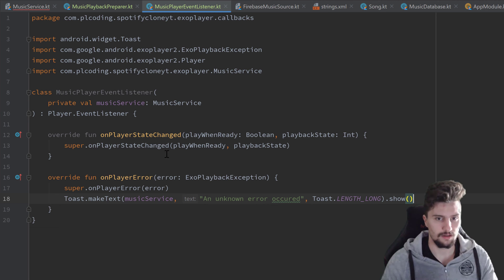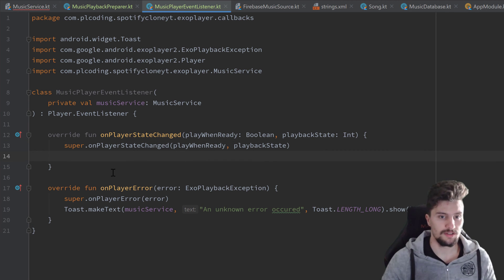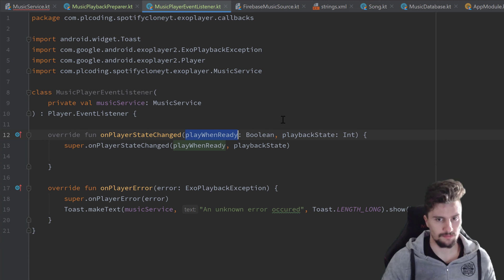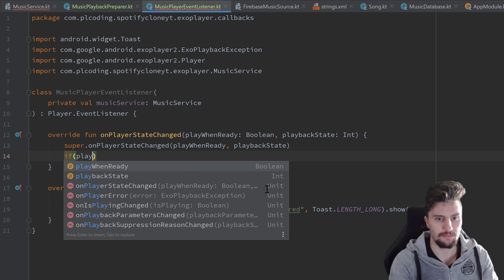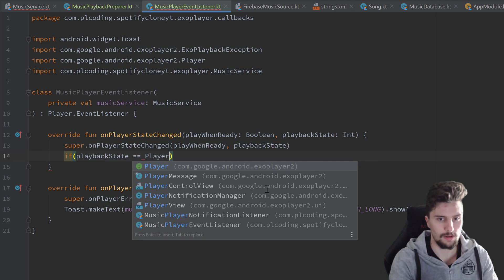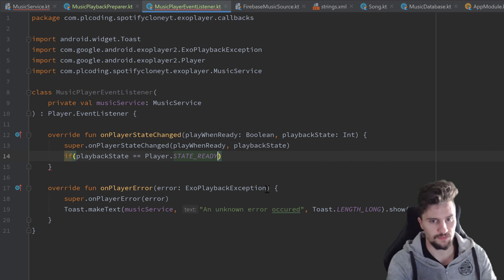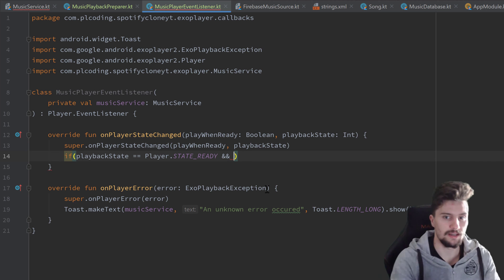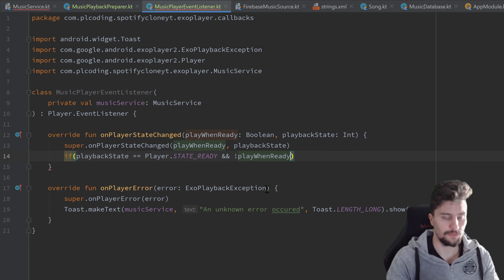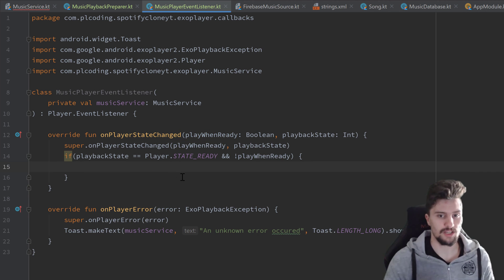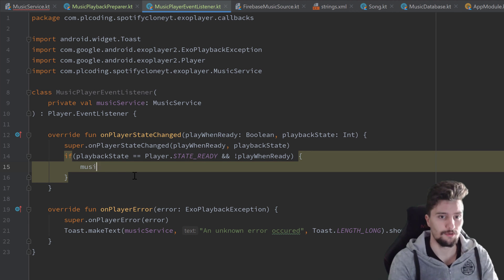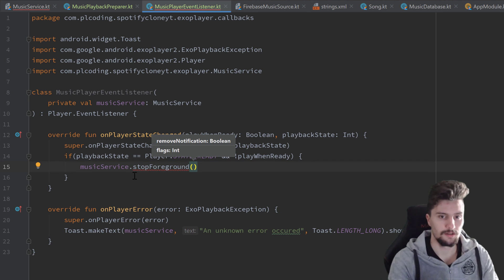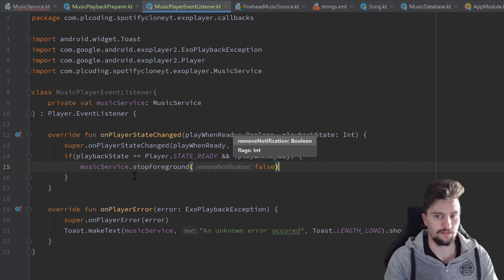And in onPlayerStateChanged, we get playWhenReady as a boolean — if we should play the song once it is ready — and the playback state we changed to. So we can check if the playback state is equal to Player dot STATE_READY, and playWhenReady is false. So if the player is ready but we shouldn't play it automatically, we want to stop our foreground service: musicService dot stopForeground, but we want to keep the notification.